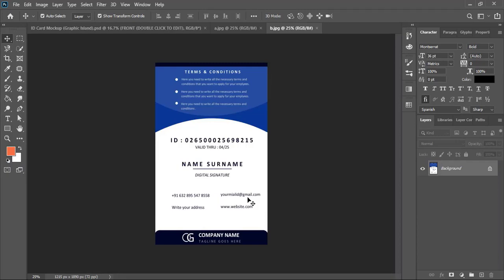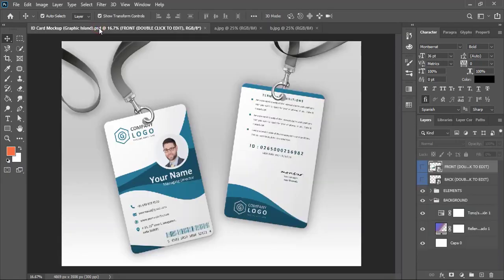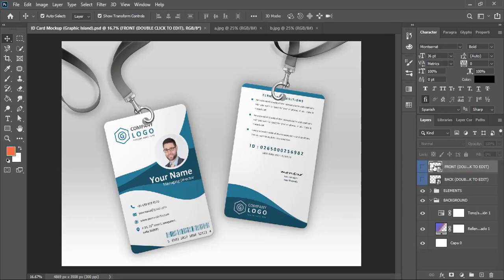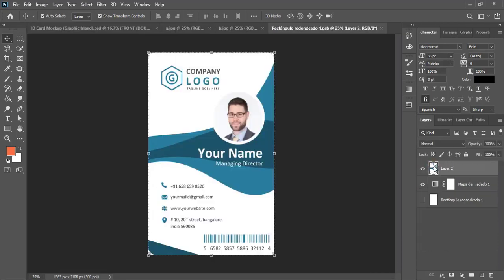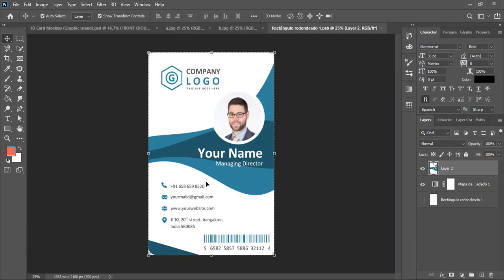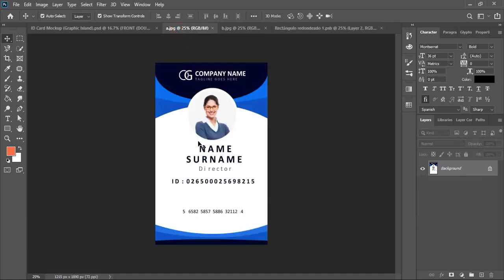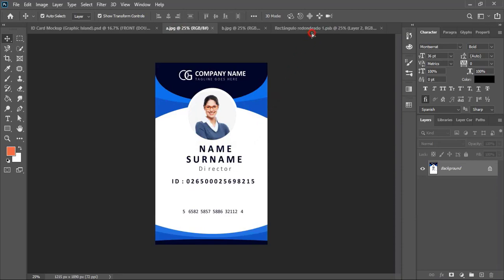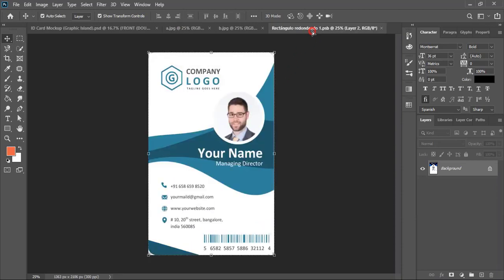Once you open the mockup file and the ID card design in Photoshop, now go to the mockup tab and here you can see the option Front. You need to double click on the Front option. Once you click twice, a new tab opens. Now in place of the front design, we will replace with our own design.